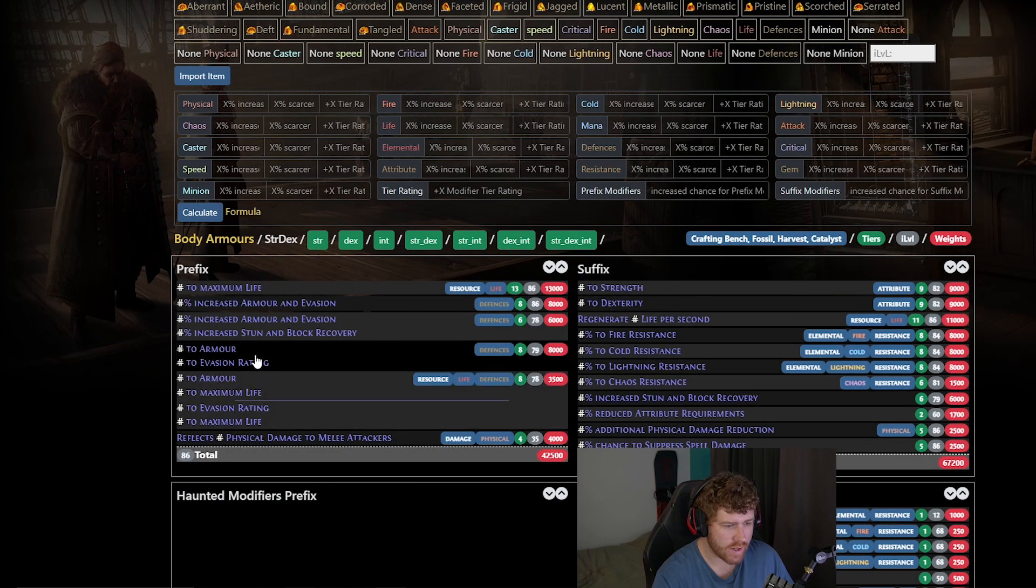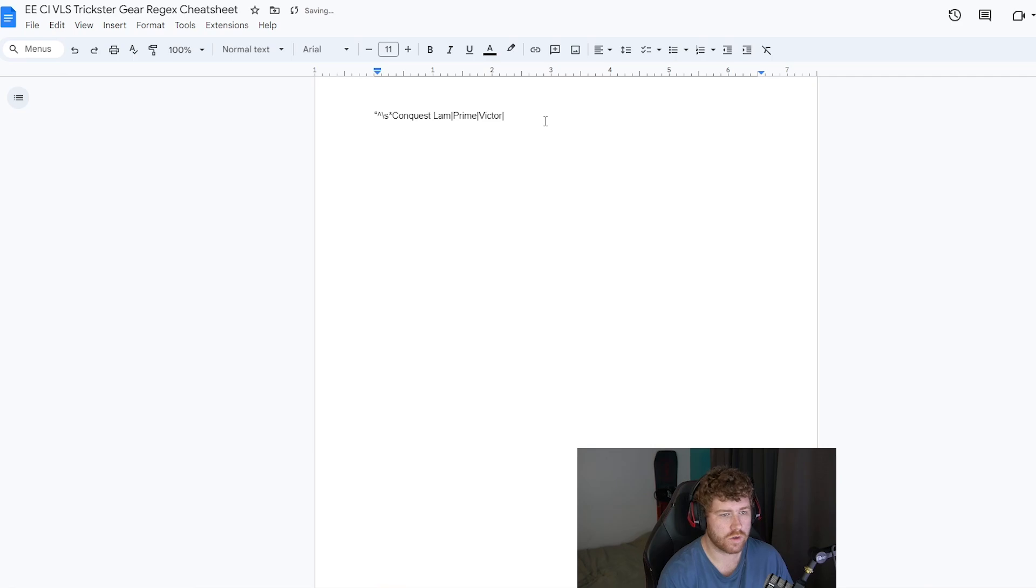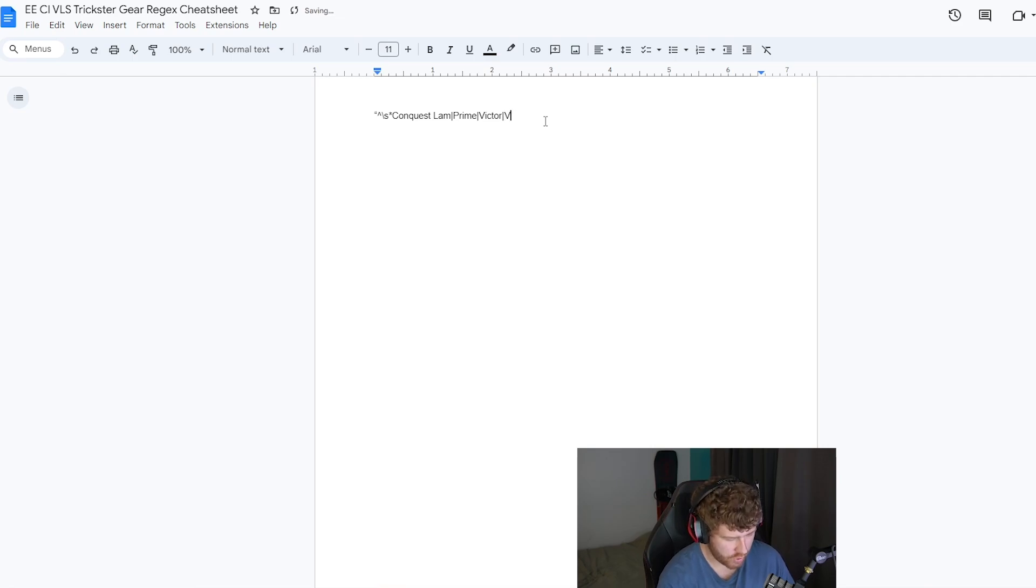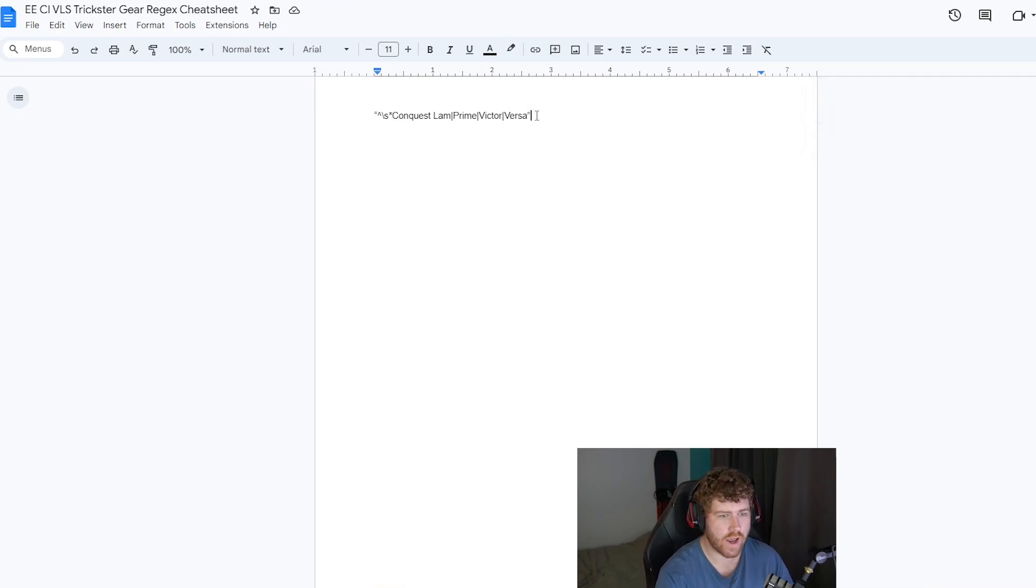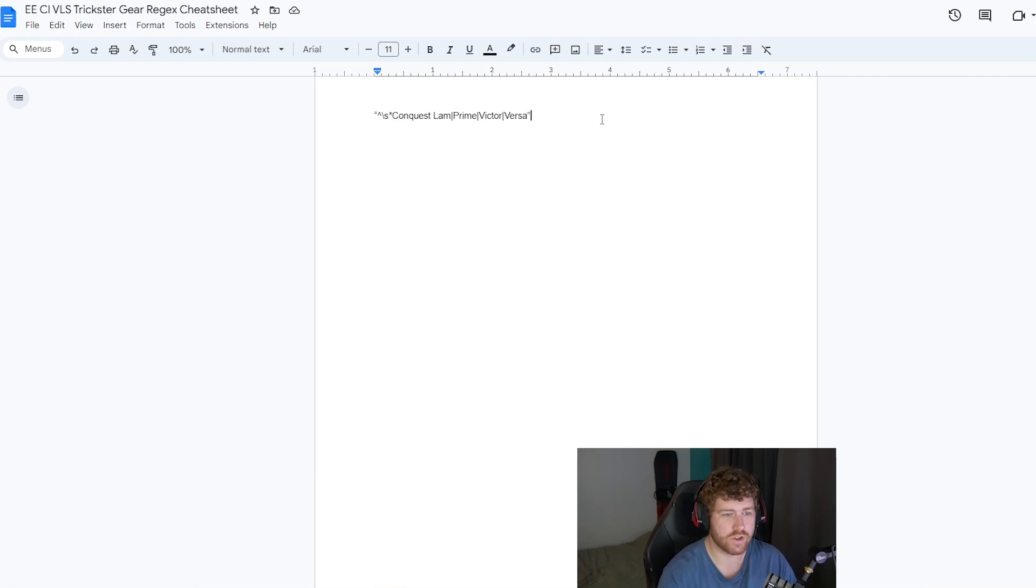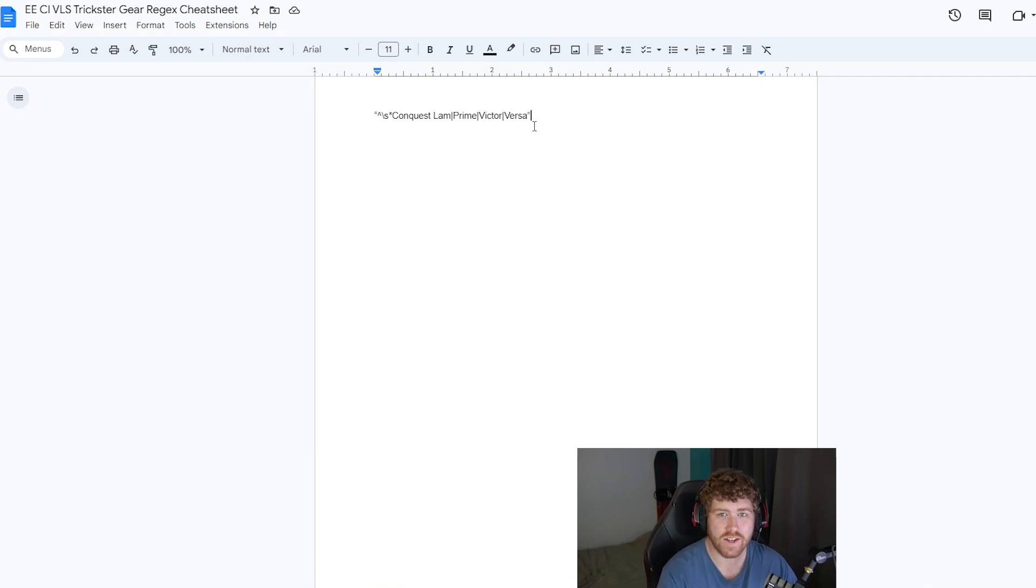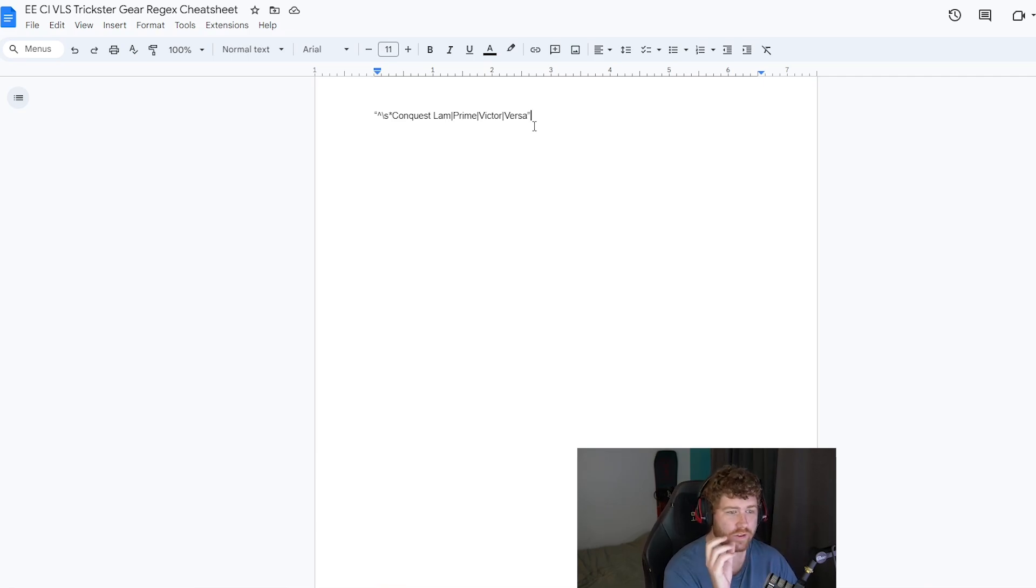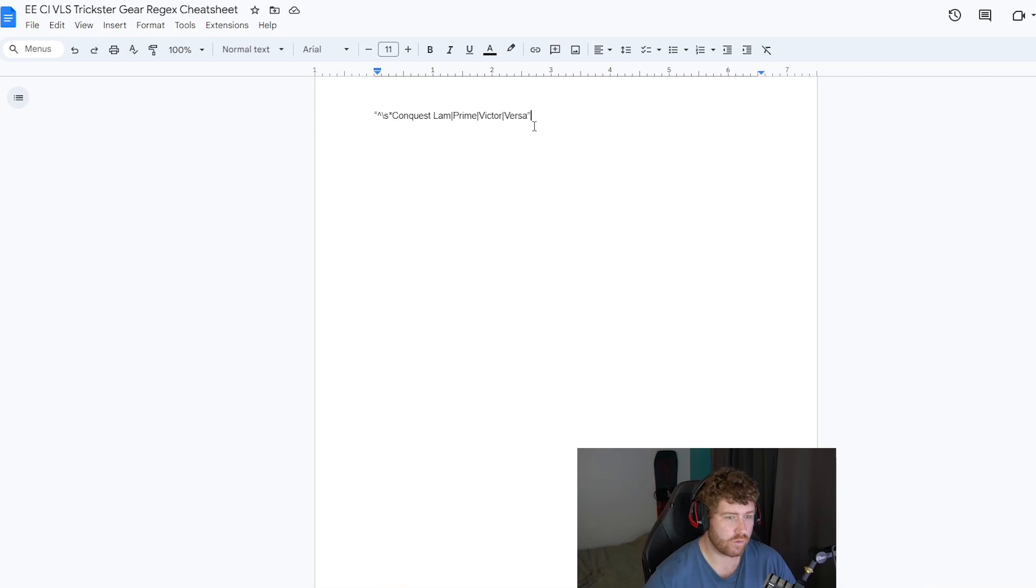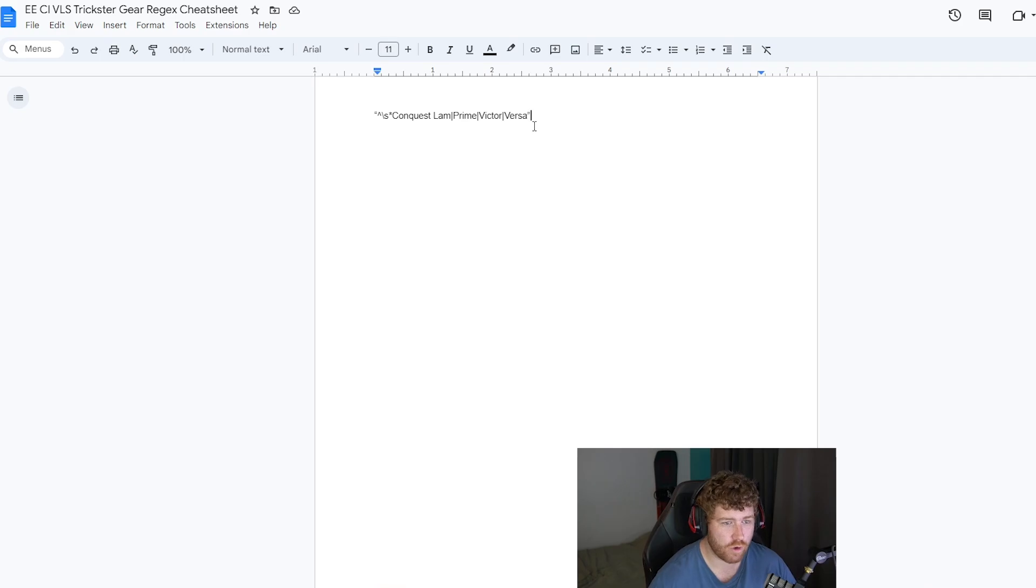So we could probably just put vict guessing or you could do victor if you want. And for the last one, the to armor to evasion hybrid, it is versatile. So we'll come to our sheet. We'll put in versa. And we'll hit always finish with the quotes. And then this is a finished prefix search. So you can use this regex for on your conquest lamellar. And that is how you would set up if you're looking for your own mods. Like I said, it's pretty simple. Just get the names of the item, put it at the front with either the open prefix or open suffix. Then you do vertical slashes in order to separate the names of the mods that you're looking for. And you finish it with the quotes. And you're good to go.